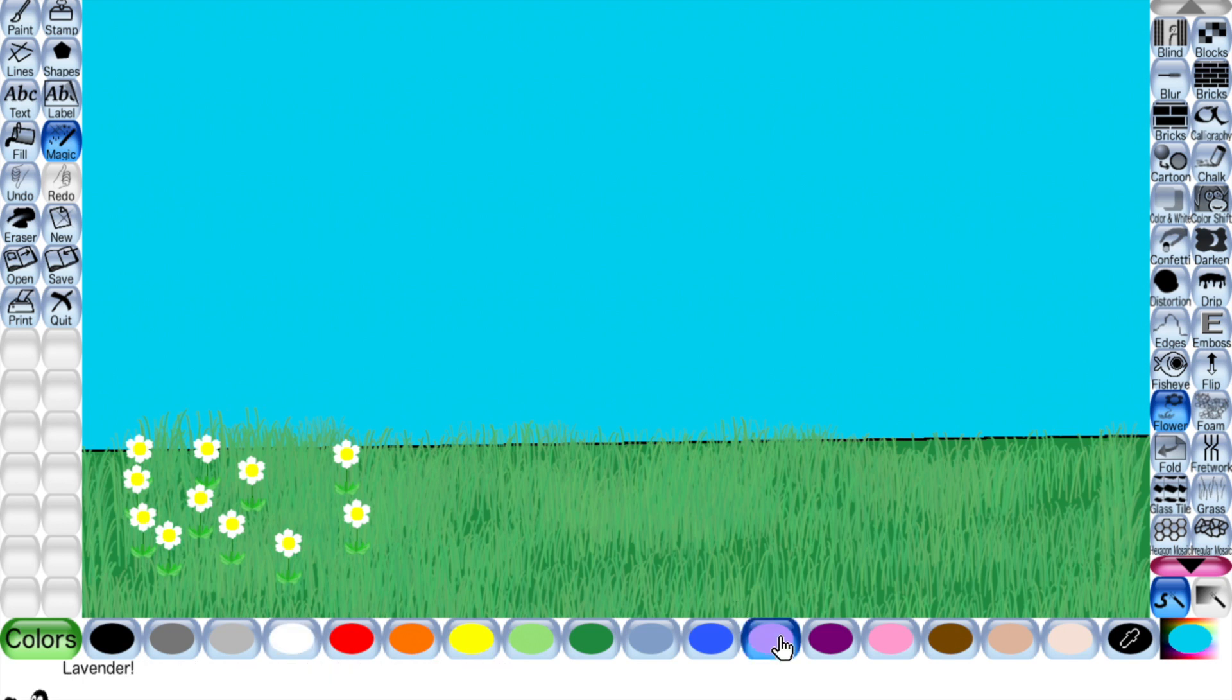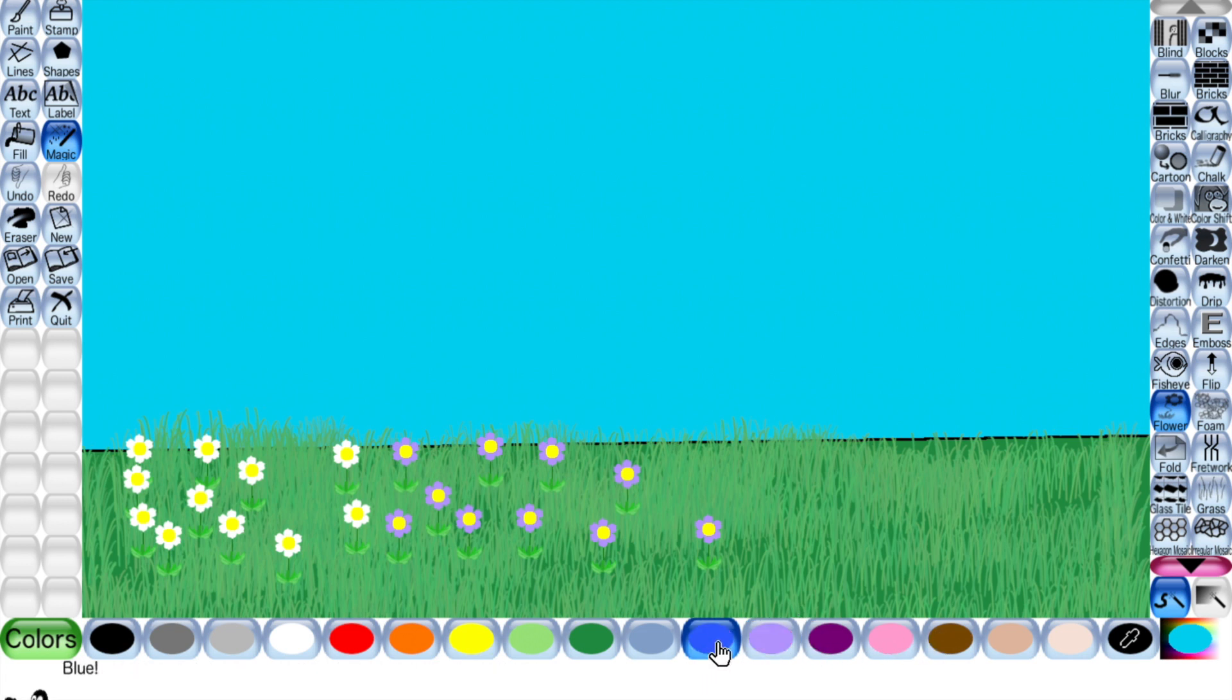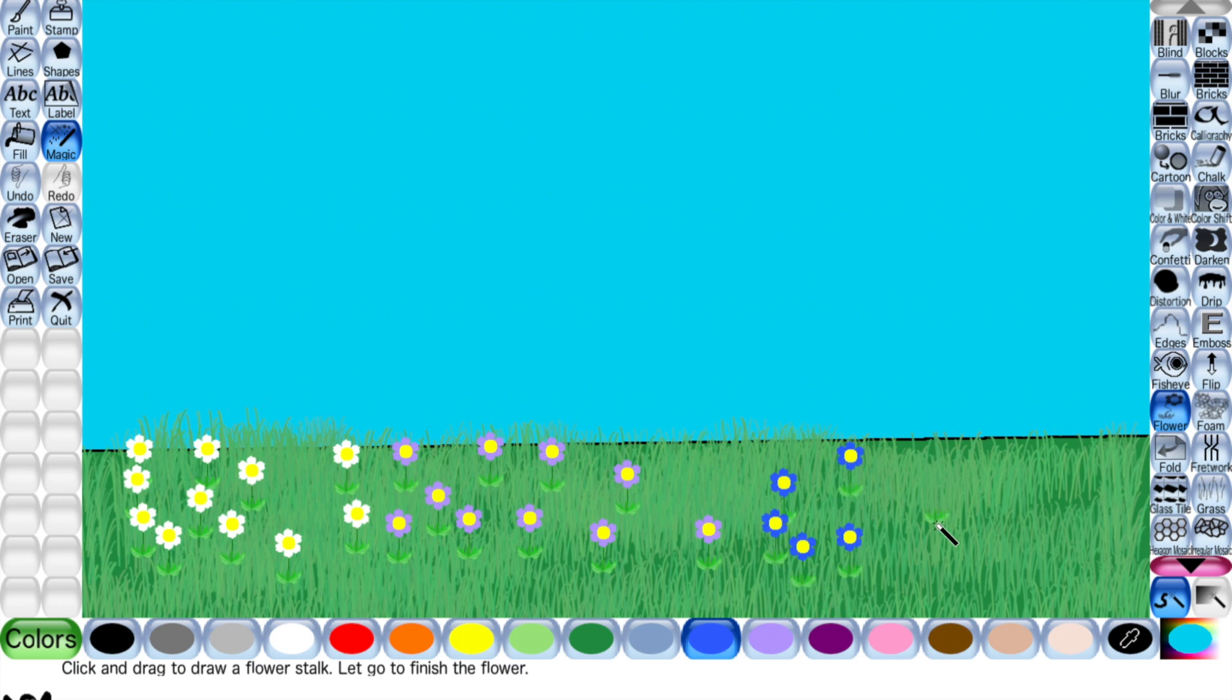Whichever color you want you can choose. Now I'm choosing purple, and now dark blue, and now pink.